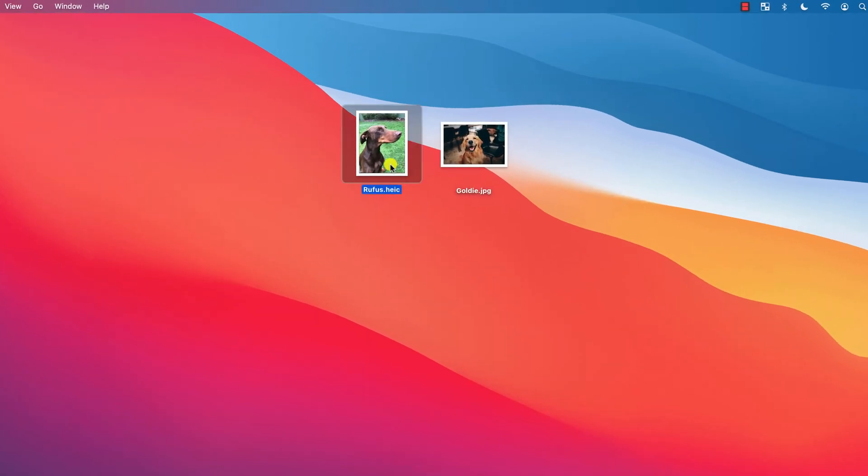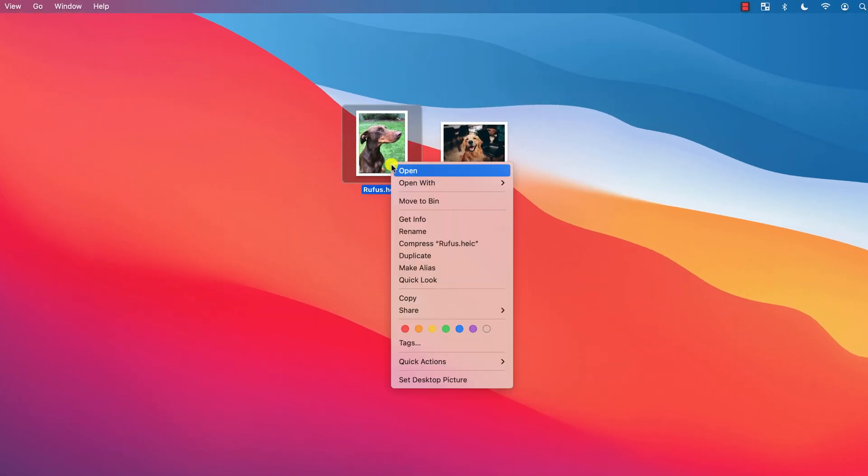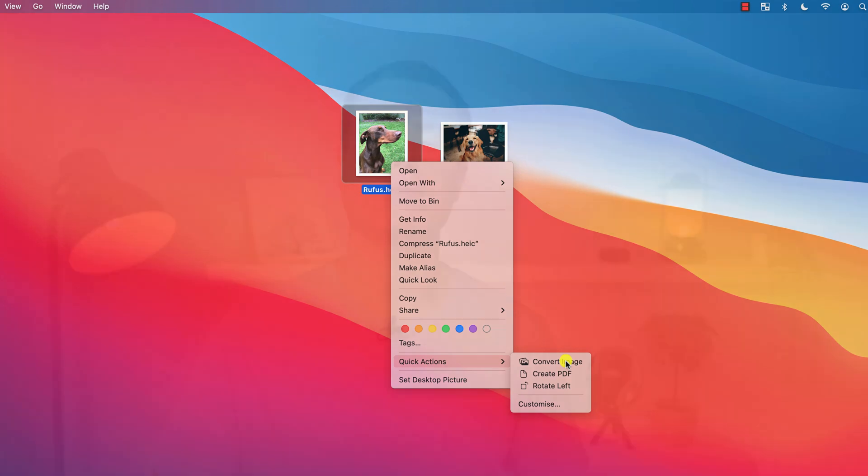A new quick action introduced in macOS Monterey is the ability to convert the format of an image without the need to install any additional software.